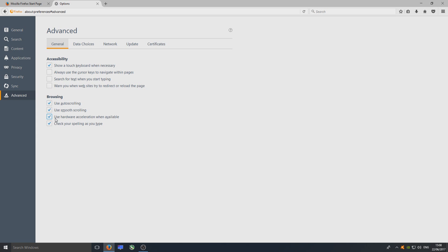As you can see here, it's got 'Use hardware acceleration when available.' We're going to deselect that and then we're going to close Firefox.